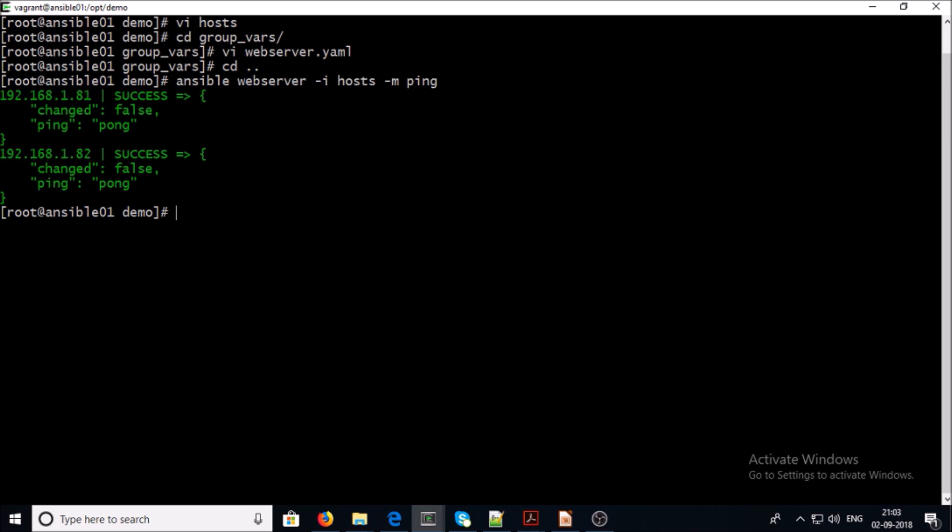So we can overcome this problem with Ansible Vault. Let me tell you what is Ansible Vault. Ansible Vault is an Ansible feature that allows you to keep sensitive data such as passwords or keys in encrypted files rather than in plain text in a playbook or any file.